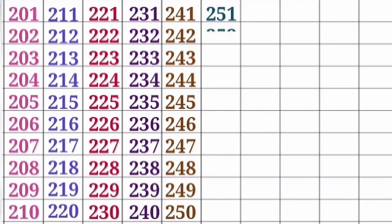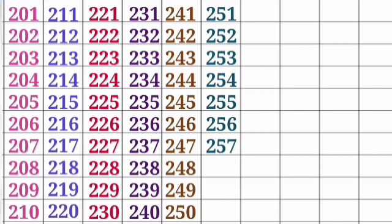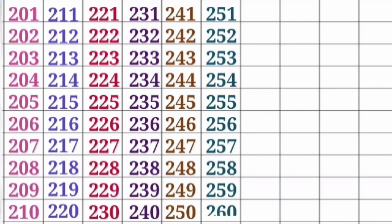251, 252, 253, 254, 255, 256, 257, 258, 259, 260.